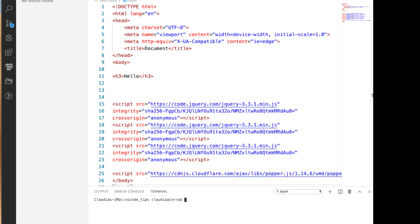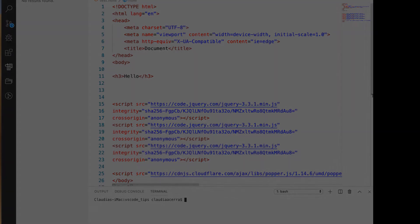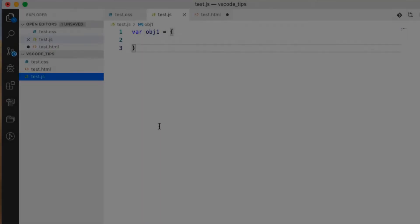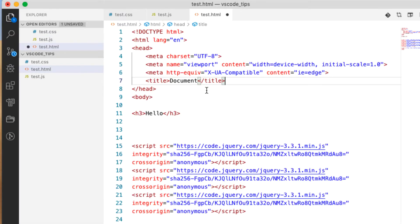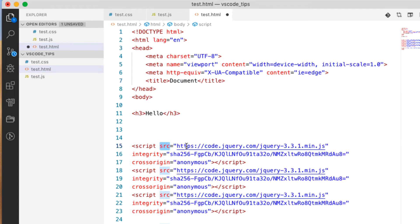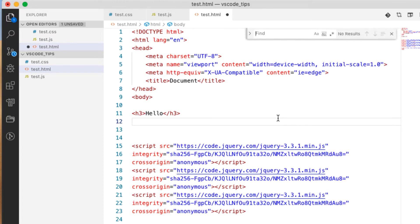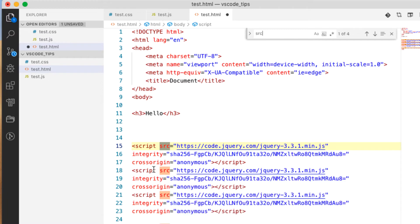Our code repository can get mighty big, so what if we wanted to find the word SRC or the keyword source in our HTML file here? So we can do a Command F and I can search for SRC and it brings up all the places that we have it in this code with the first one highlighted here.